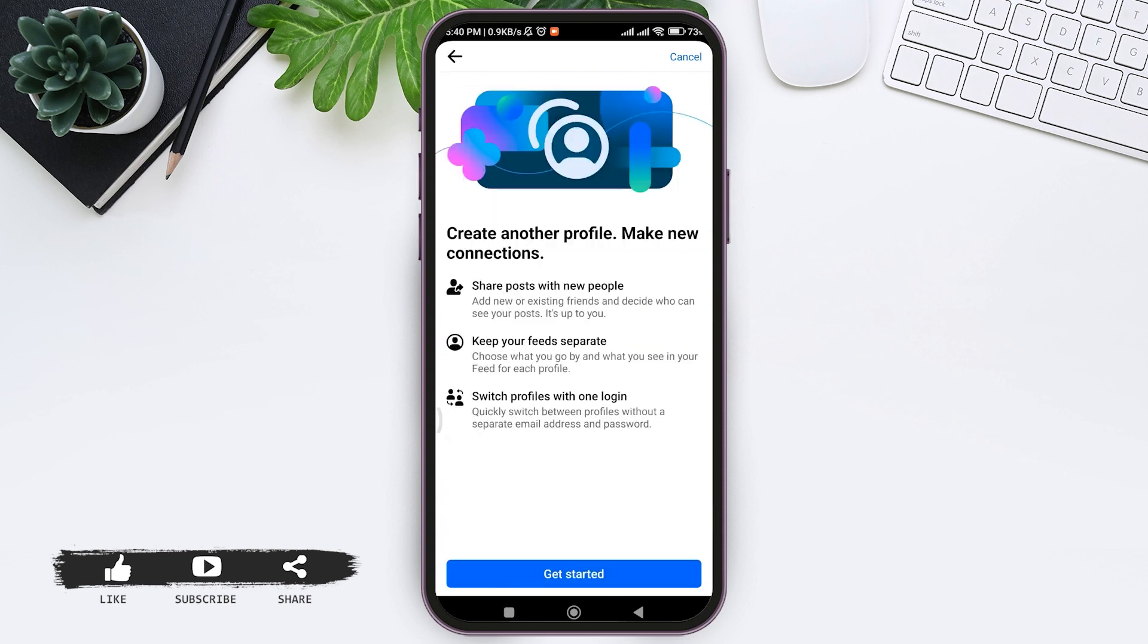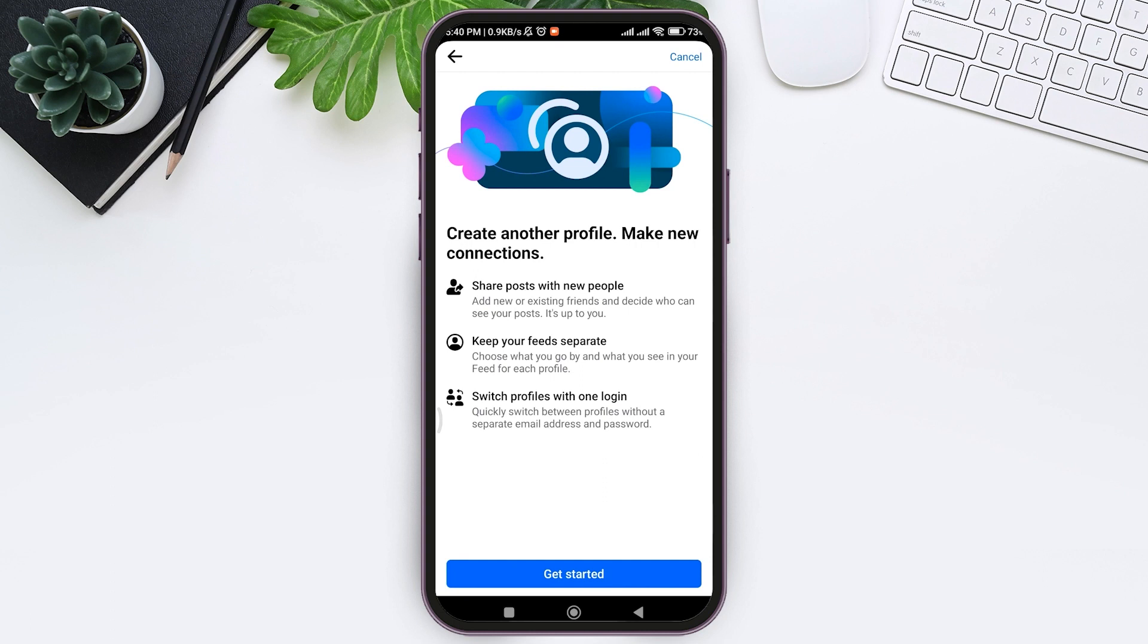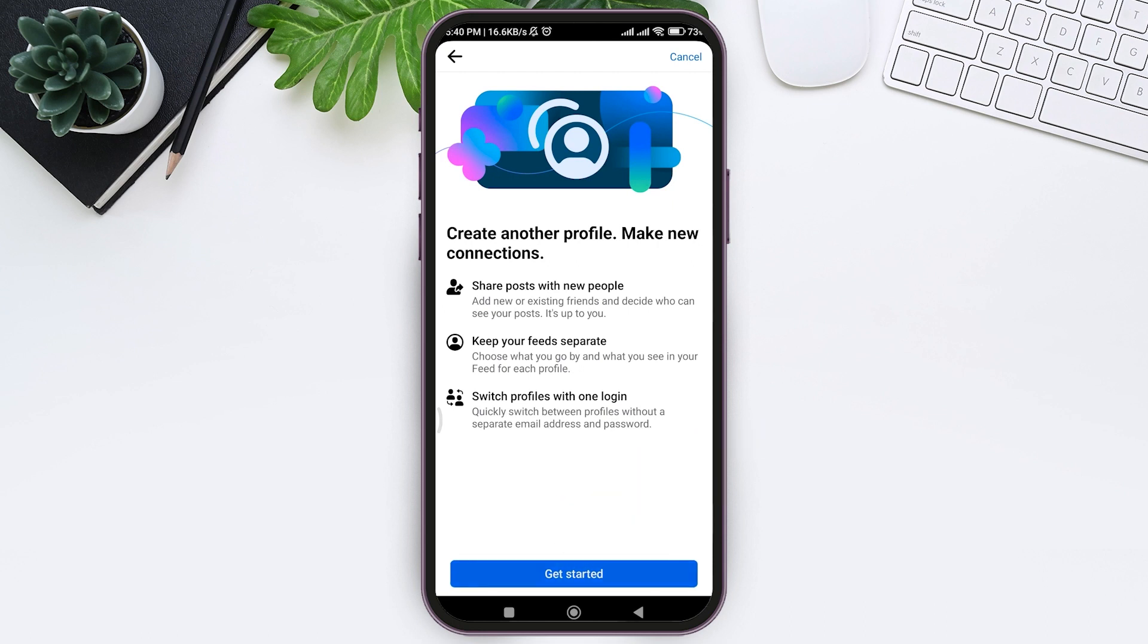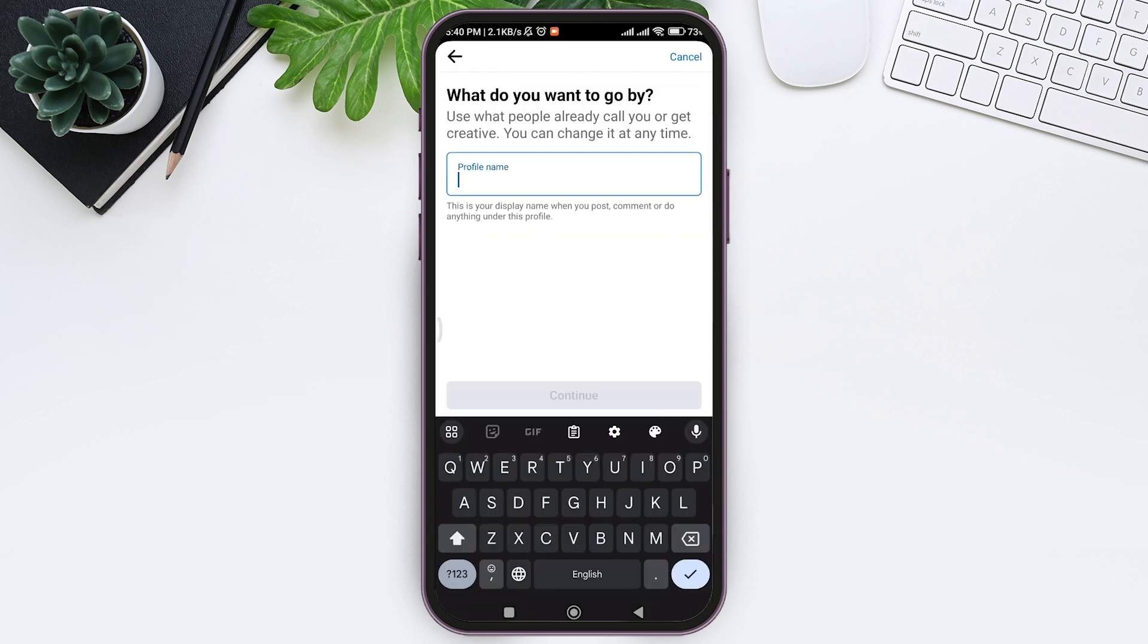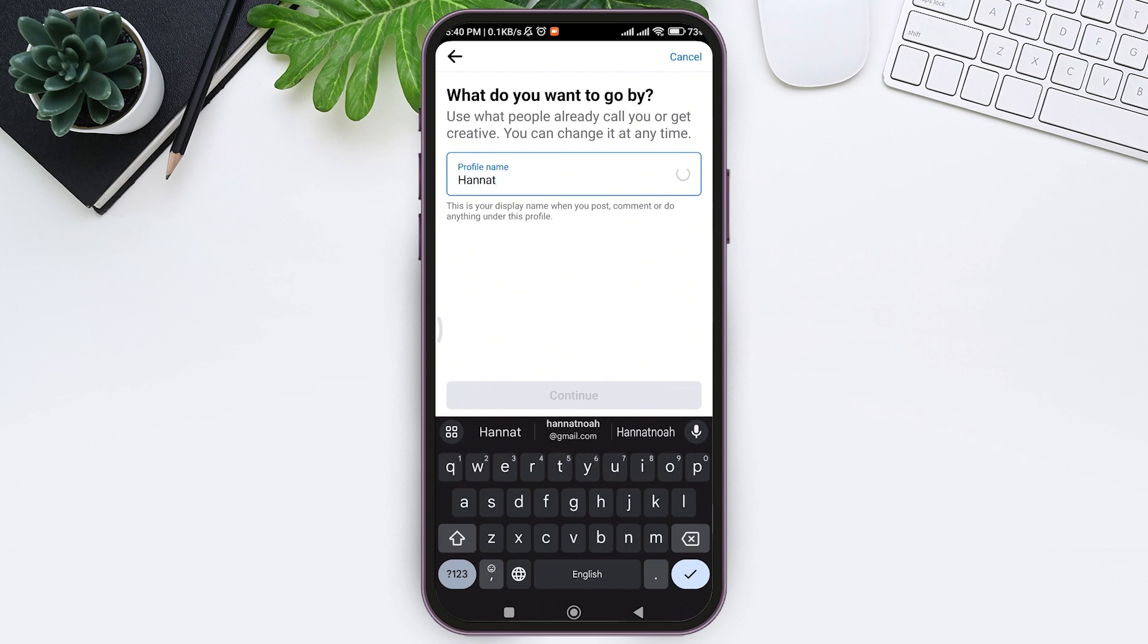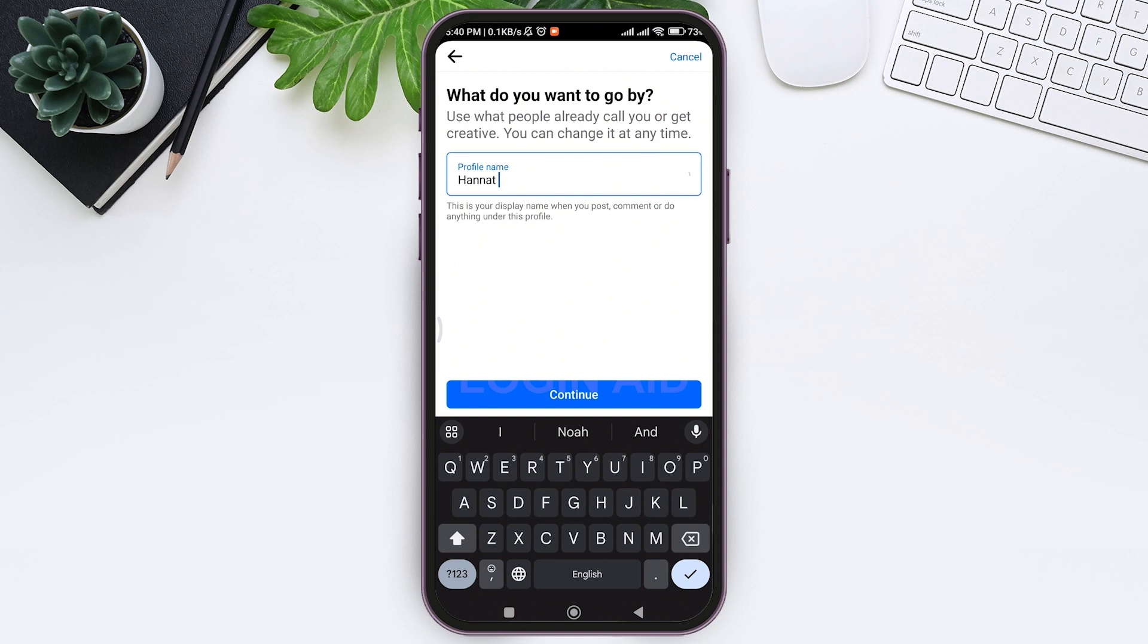Here you can see that you can switch profiles with one login. You can quickly switch between profiles without a separate email address and password. Now tap on get started option. Now you need to enter your profile name. This will be your display name for your new profile that you are going to create with your Facebook account. Then tap on continue.